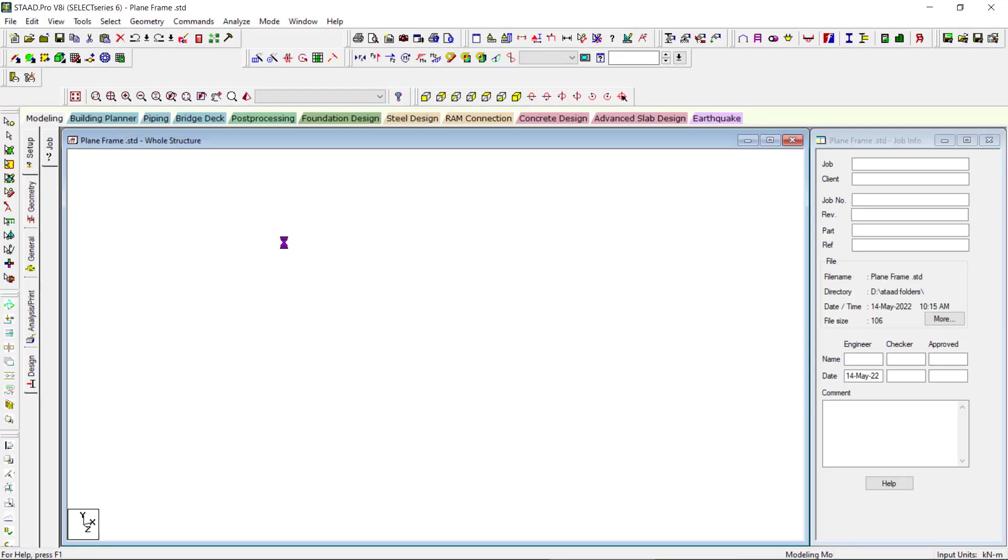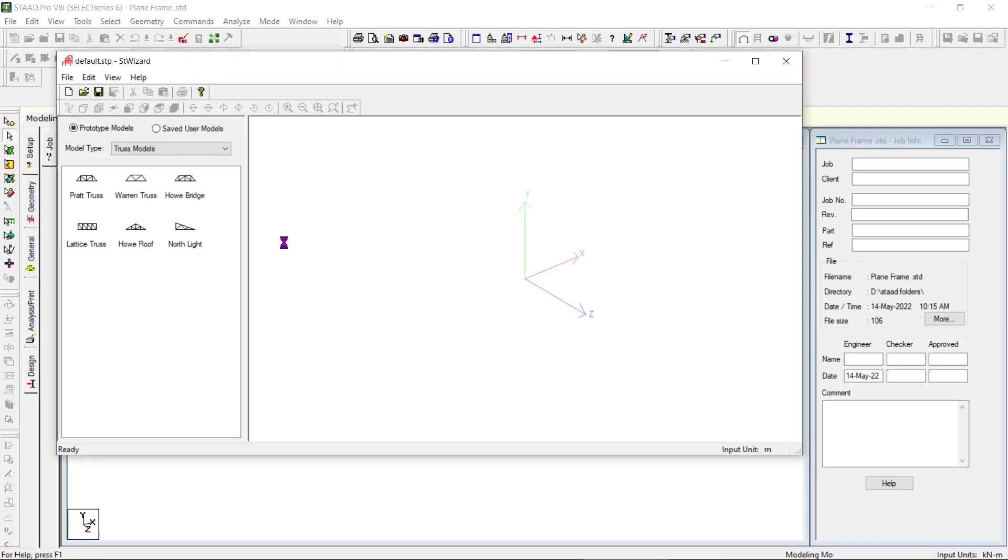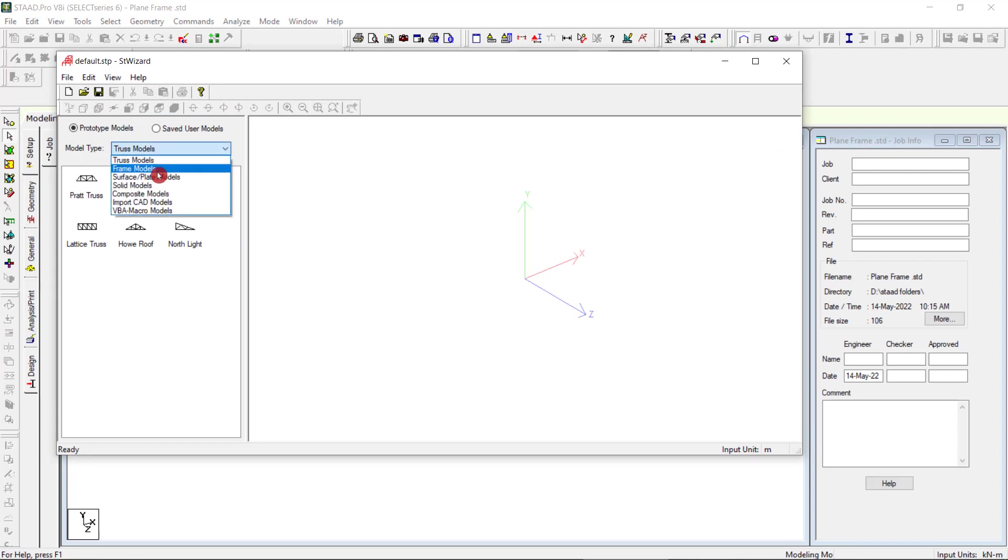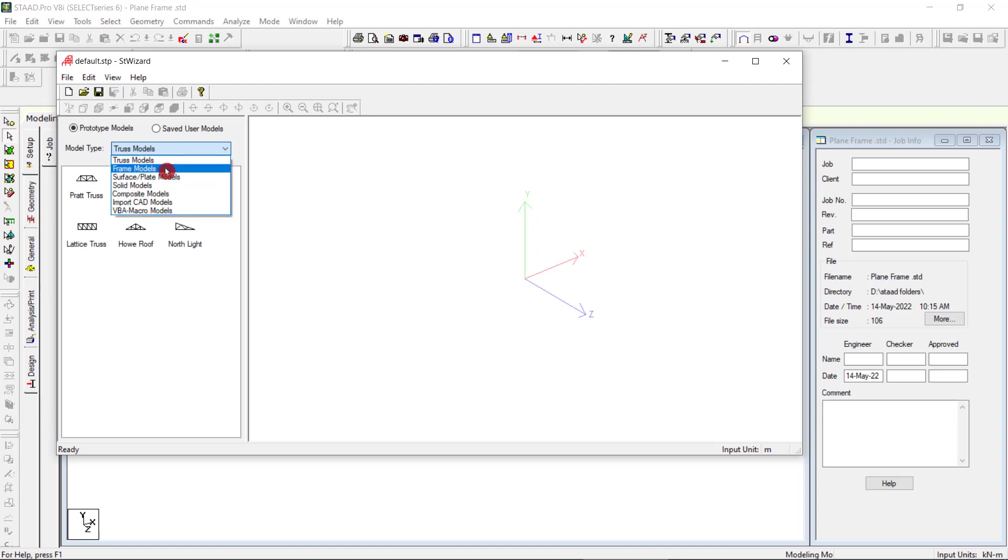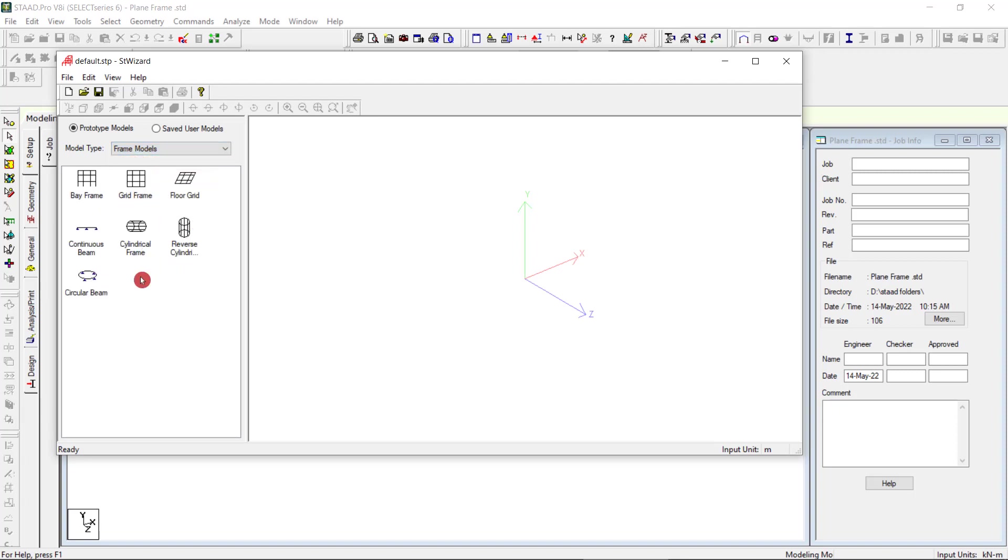The data box will come like our previous video on truss models. We have frame models, plate model, solid model, composite model, then importing the CAD AutoCAD file. For the frame models, you have different types: continuous beam, cylindrical frame, reverse cylindrical frame, circular beam, floor grid, mid frame, bay frame. You will go with the bay frame.